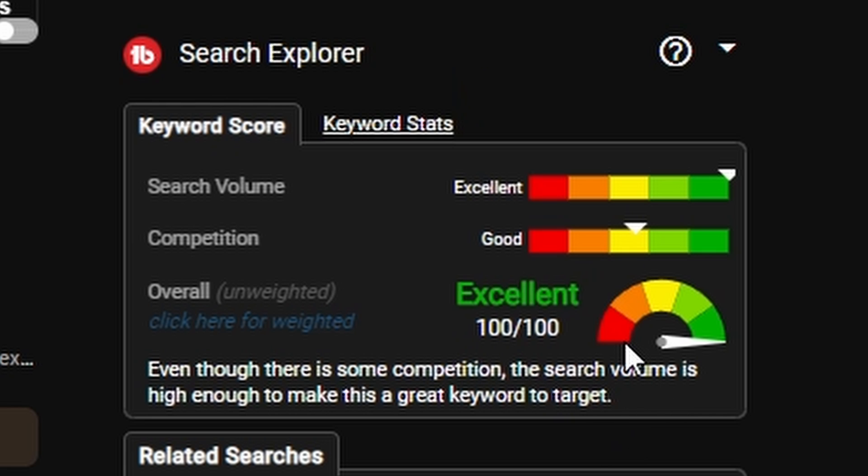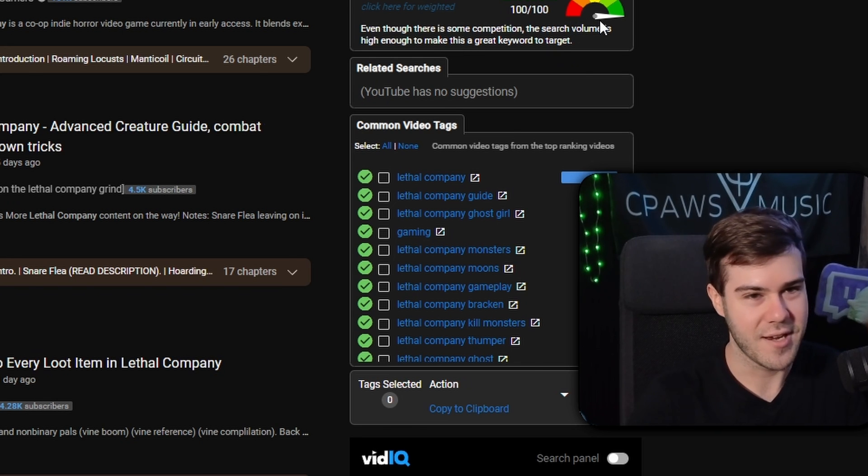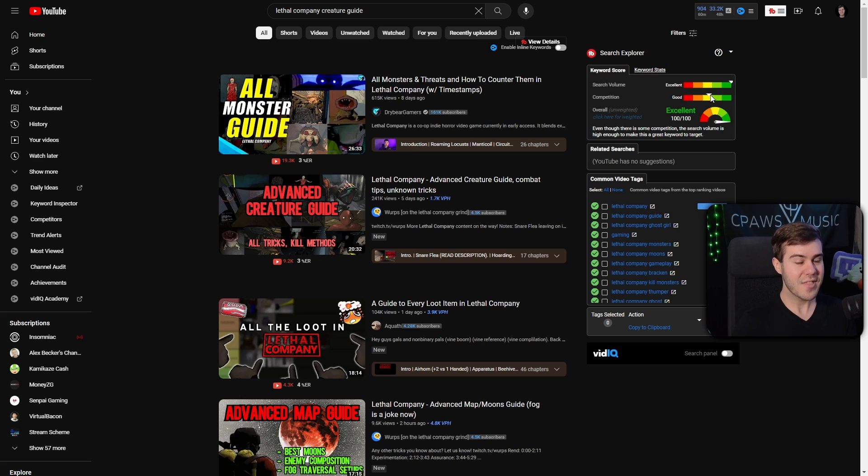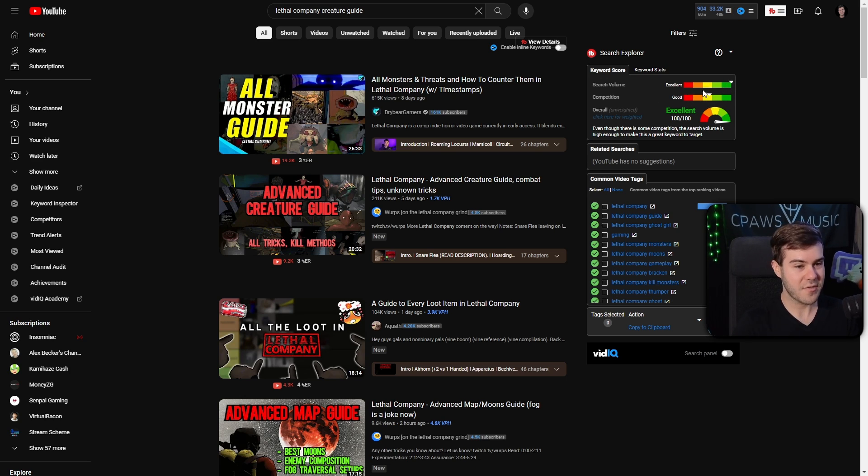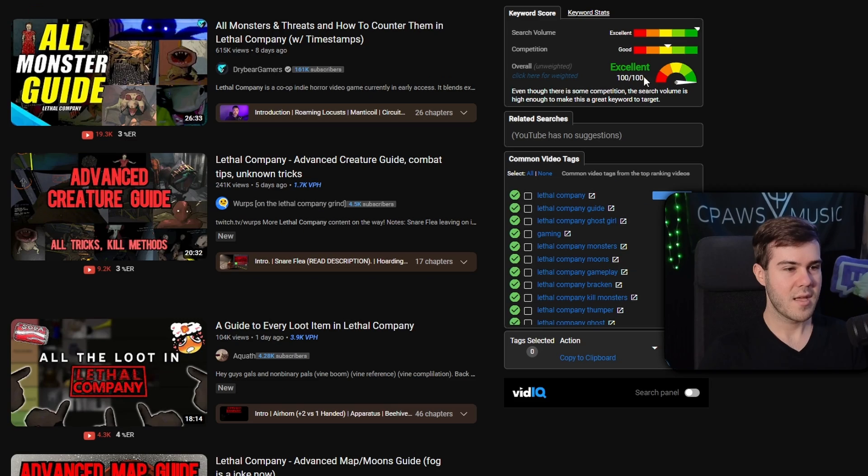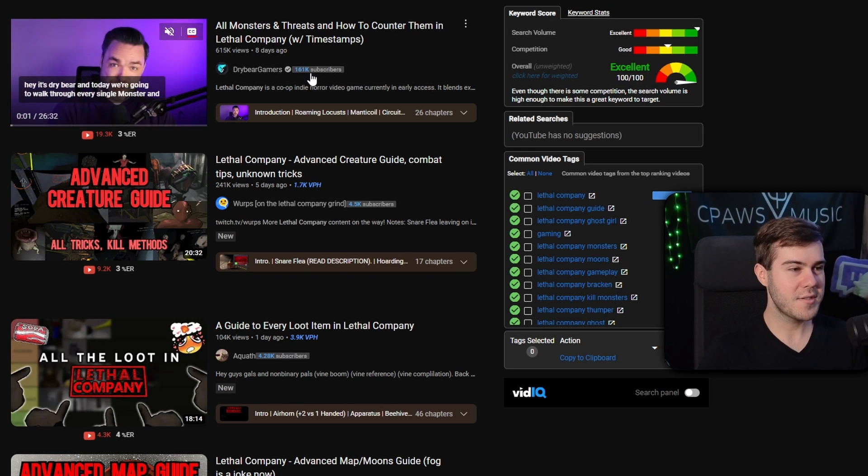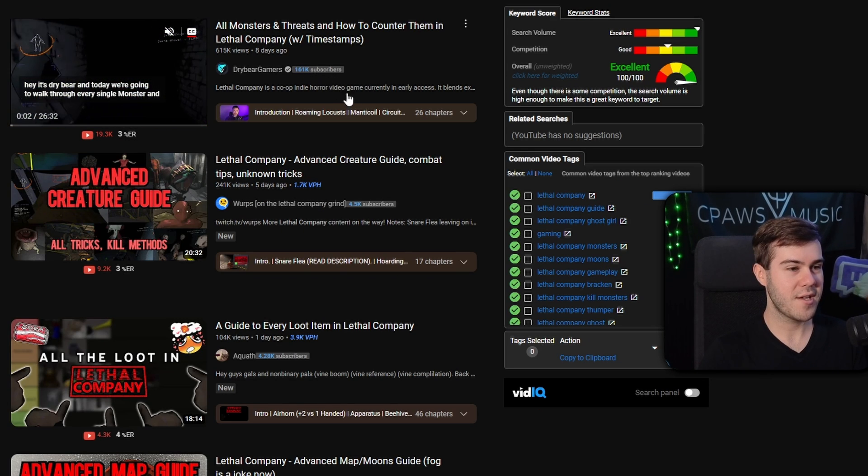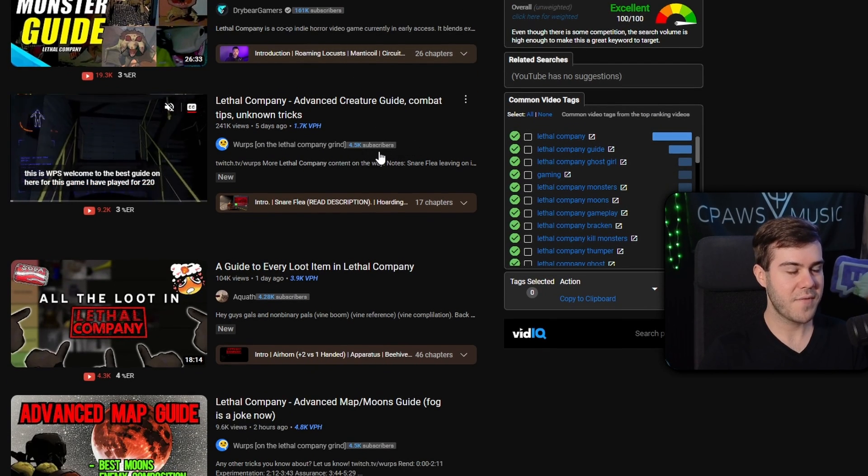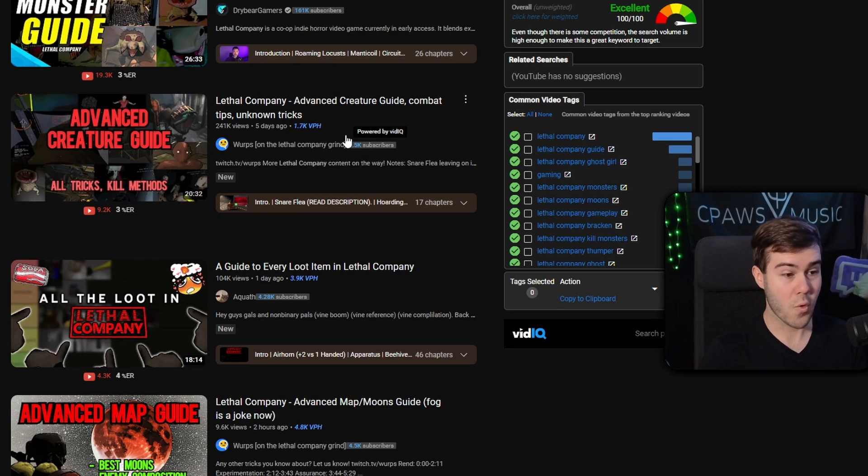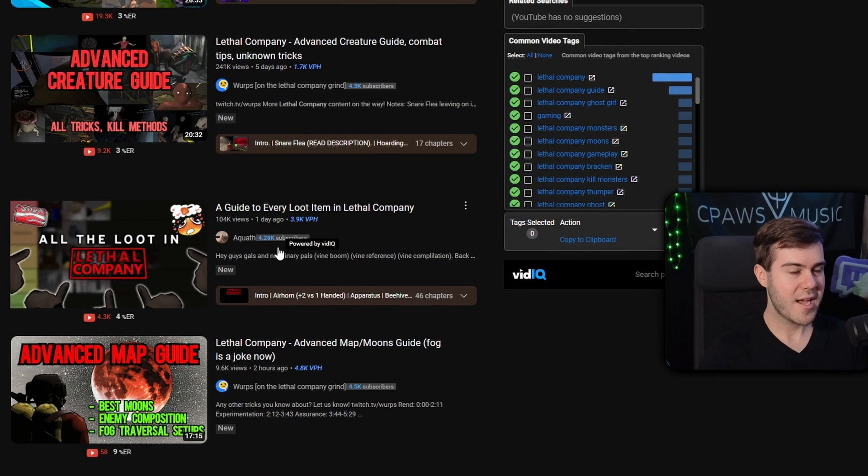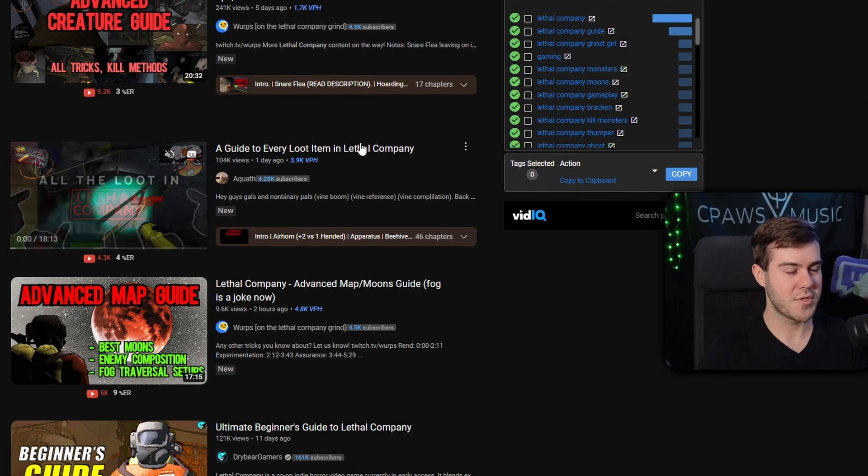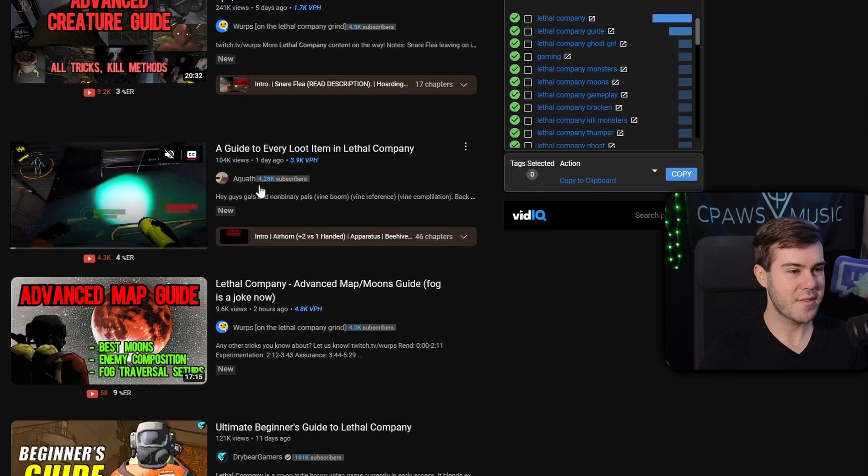Excellent. 100 out of 100. That's actually kind of insane. Search volume is crazy high. There is more competition, so it's going to be harder to compete, but that search volume is freaking nuts. If we look to the side here, we got 161k subs, that's hard to compete with. 4,500, that's more doable. I say anything under 10k subs is way more doable to compete with.